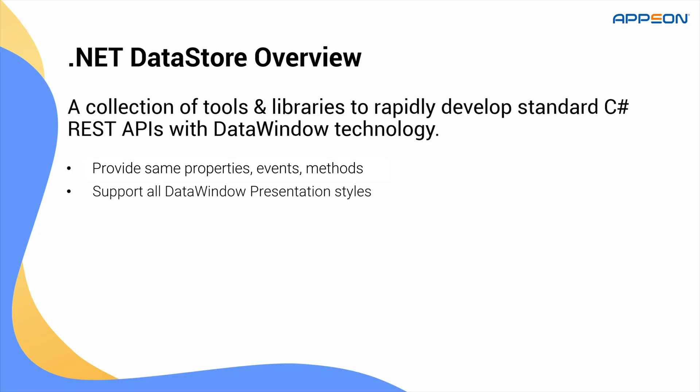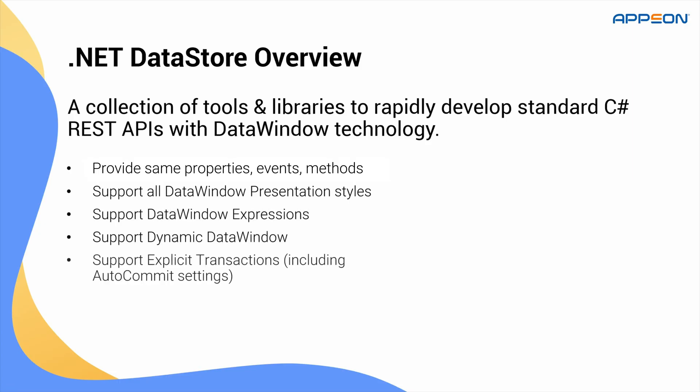Crucially, it supports all data window styles, expressions, dynamic data windows, and explicit transactions, including auto commit settings. Plus, it fully conforms to modern C-sharp standards, offering both synchronous and asynchronous programming paradigms.